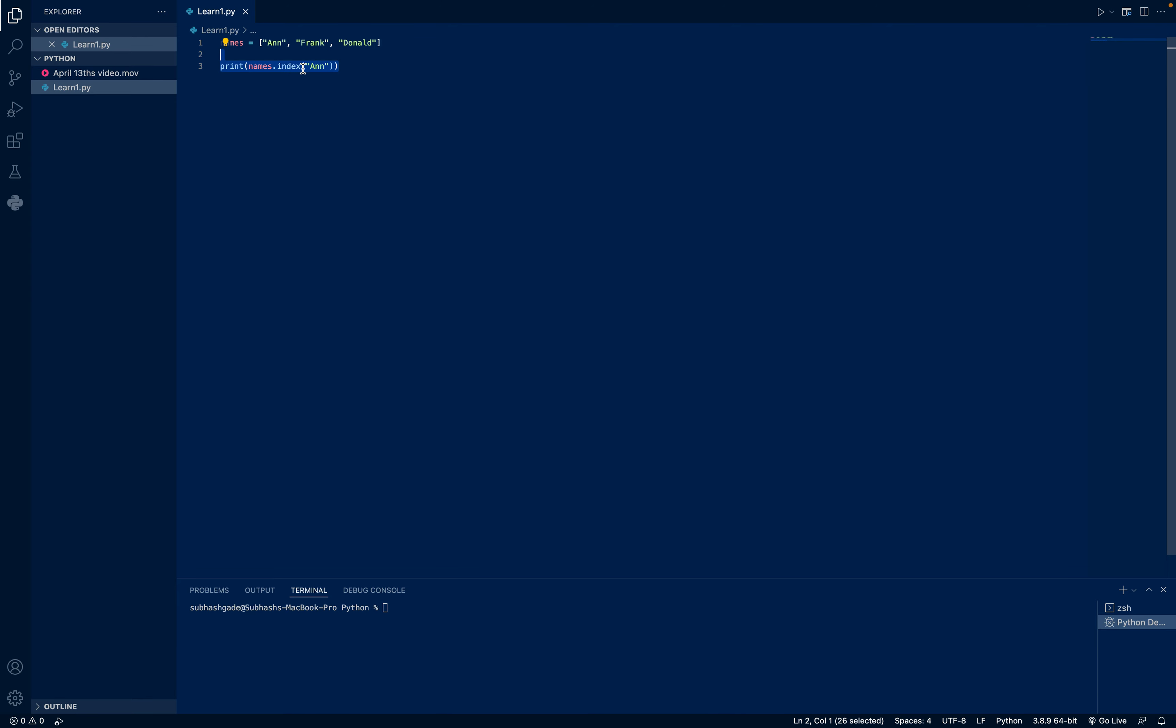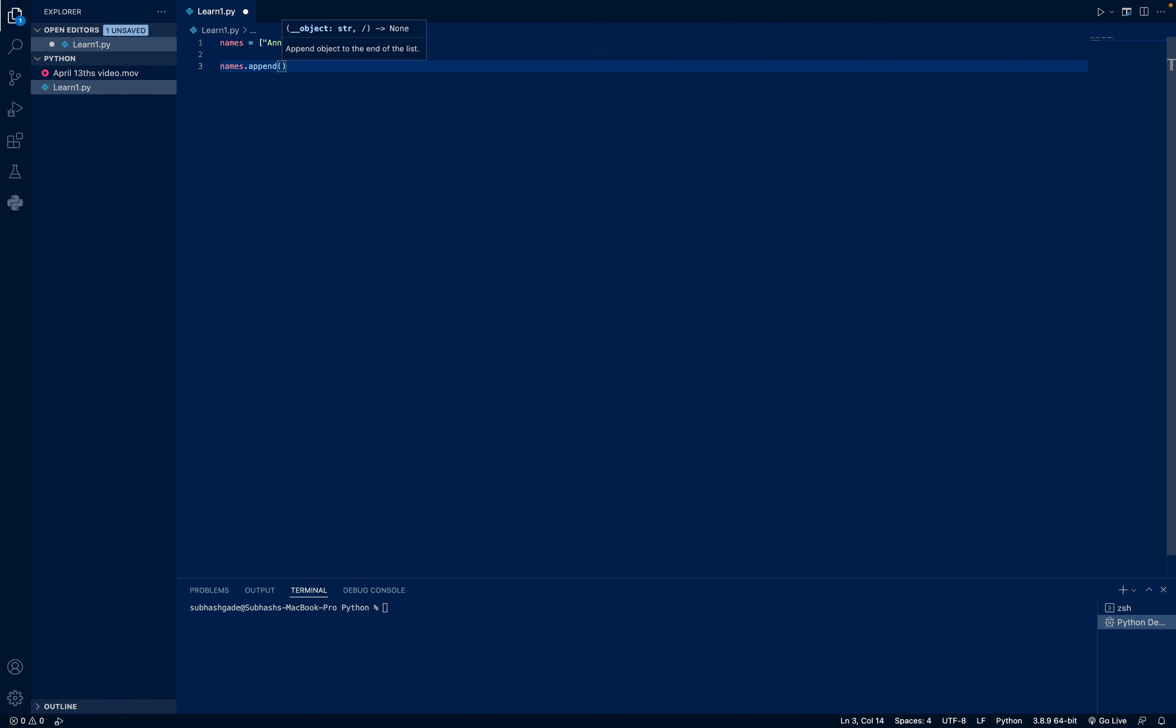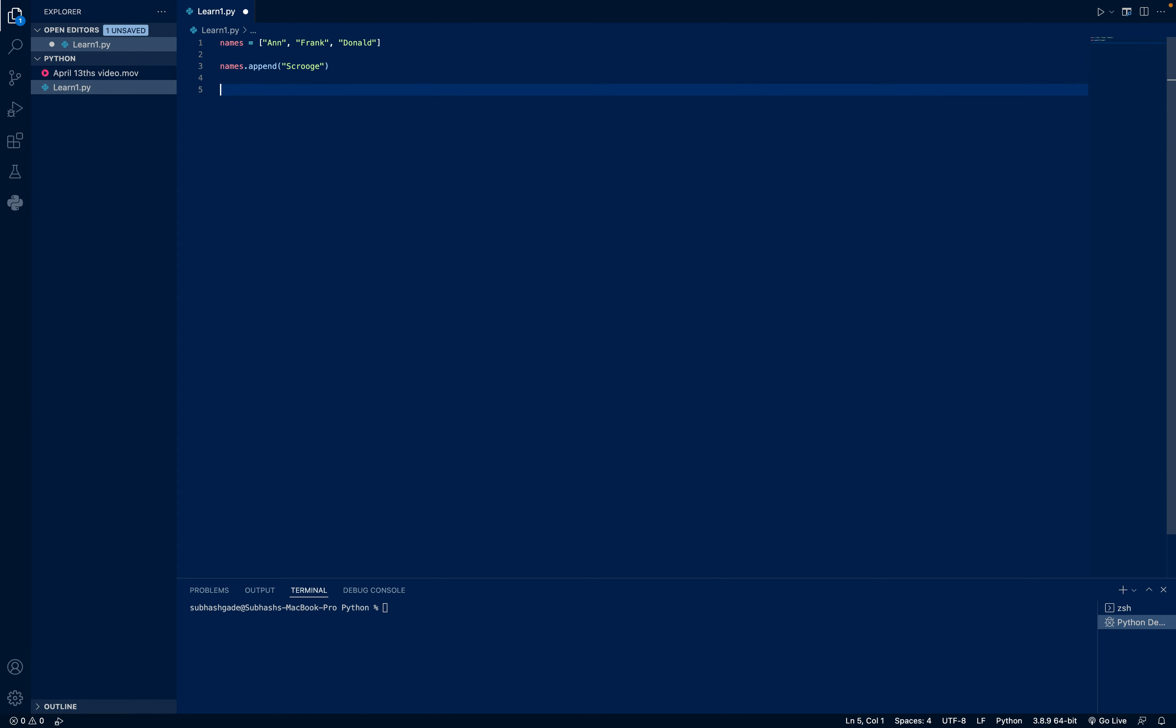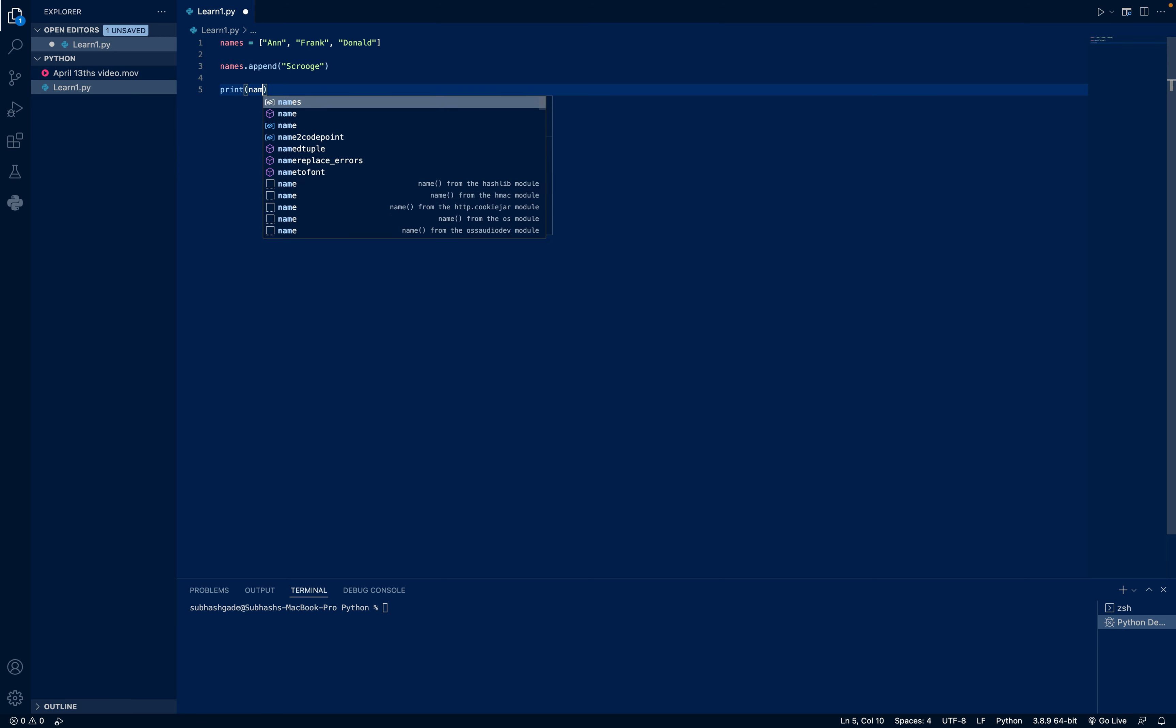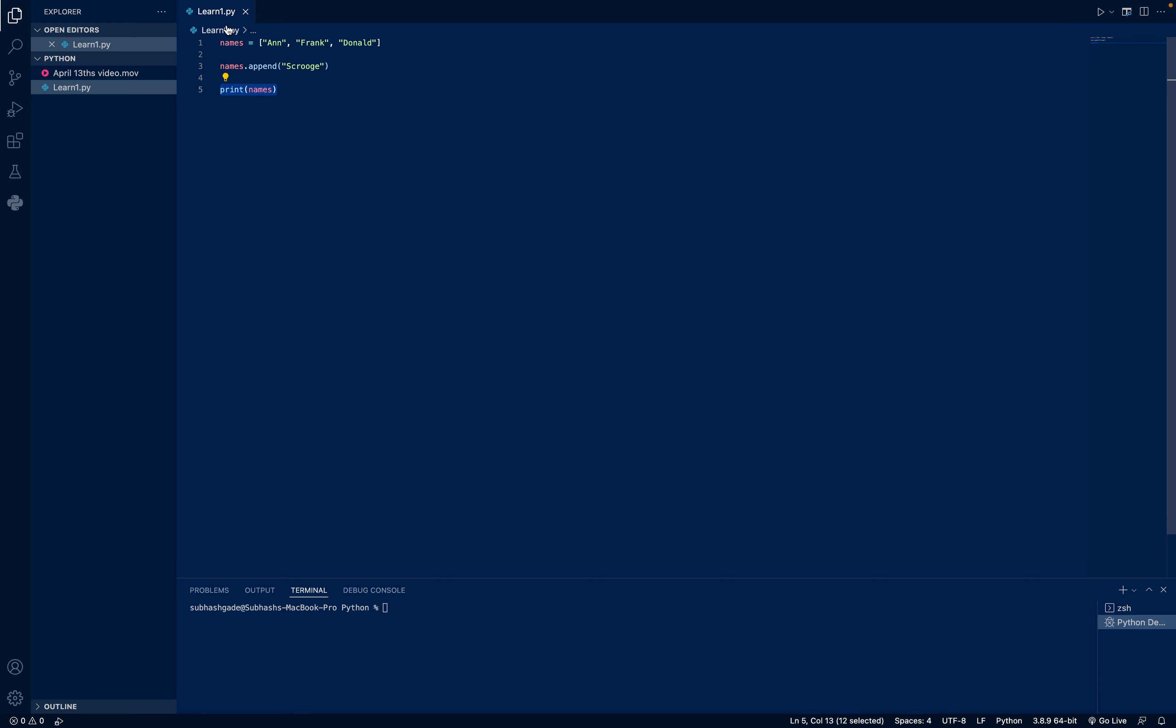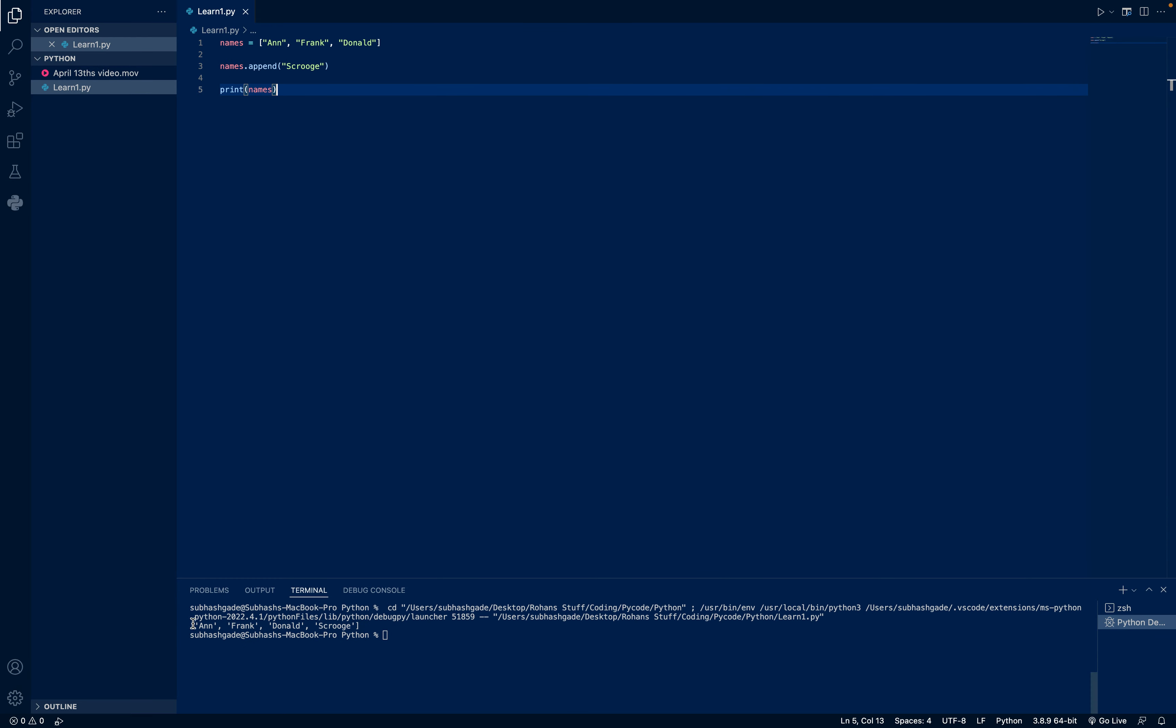Now, I want to add something in my list. I'll write names.append, and in there I'll write another name. Let's say, Scrooge. And now, if I print names, here you'll learn, this print names just means to print the whole list. Now I'll run, and you can see it gives like this: Anne, Frank, Donald, Scrooge. It's added.